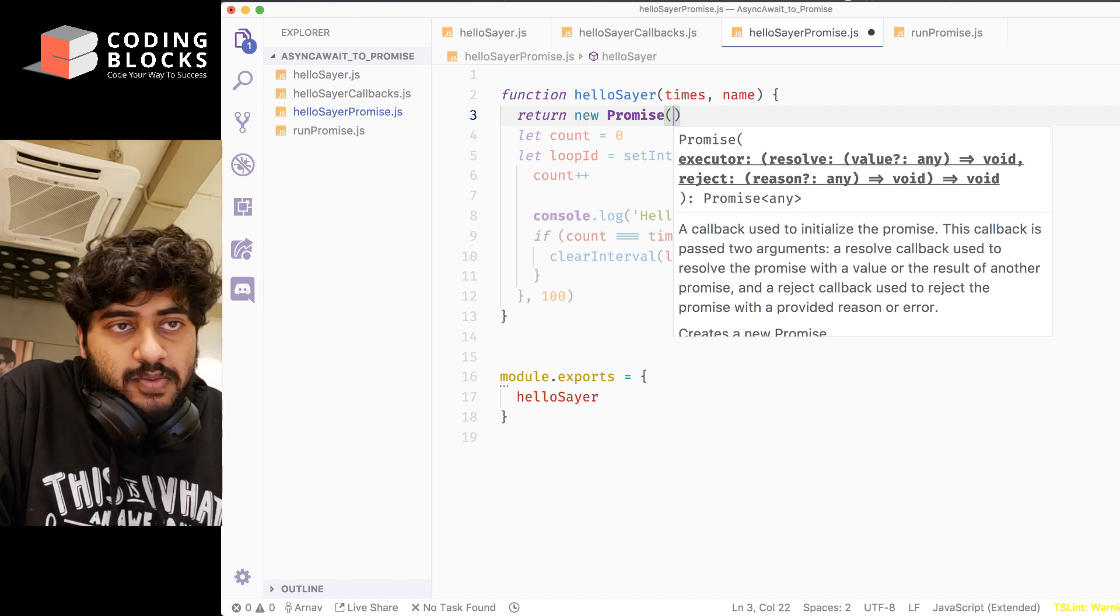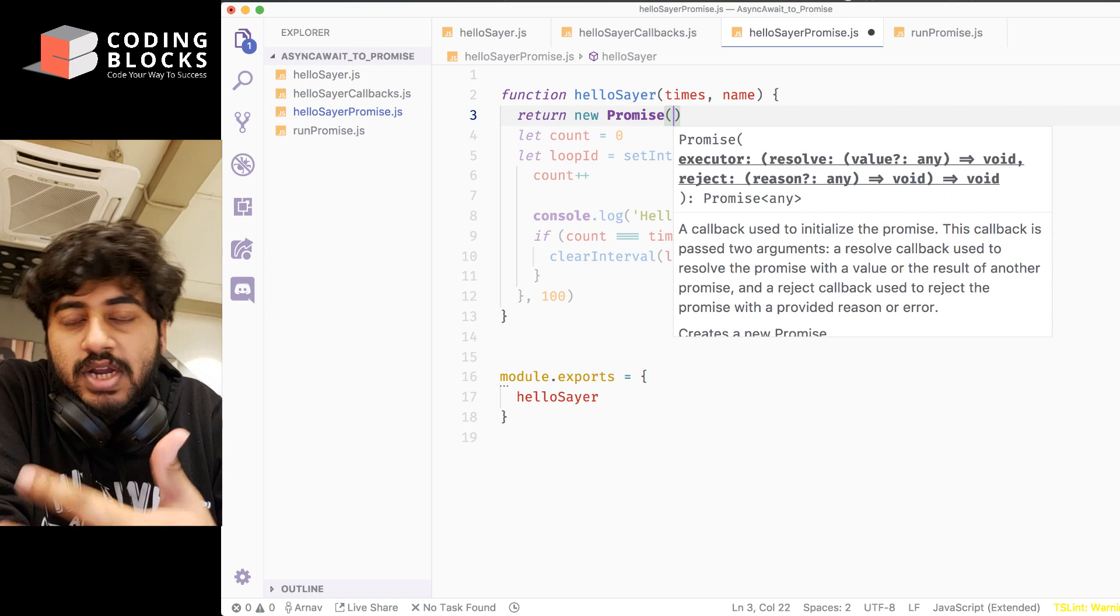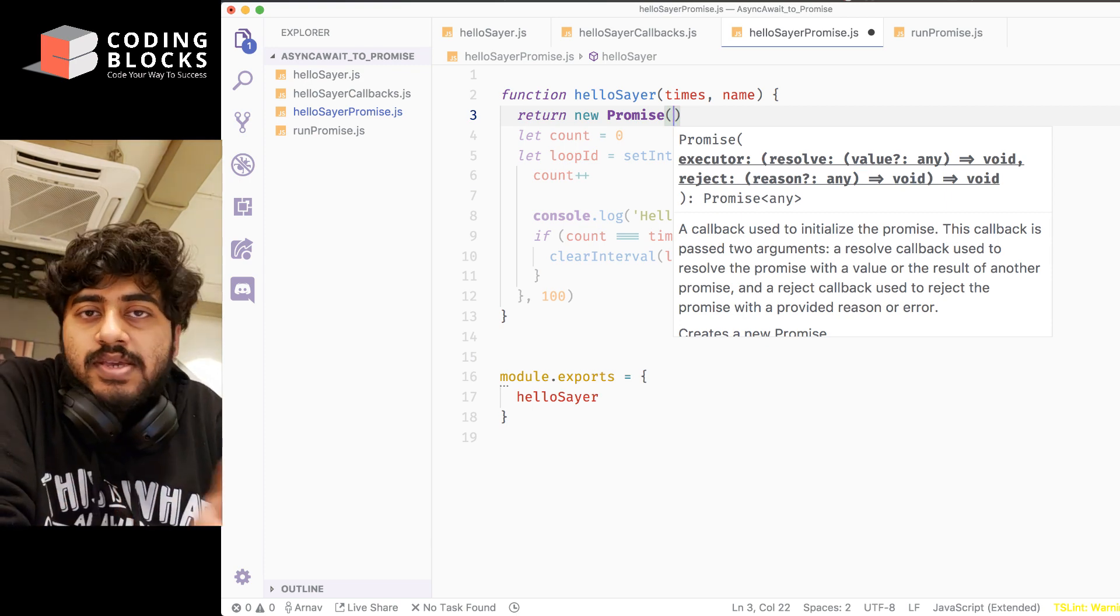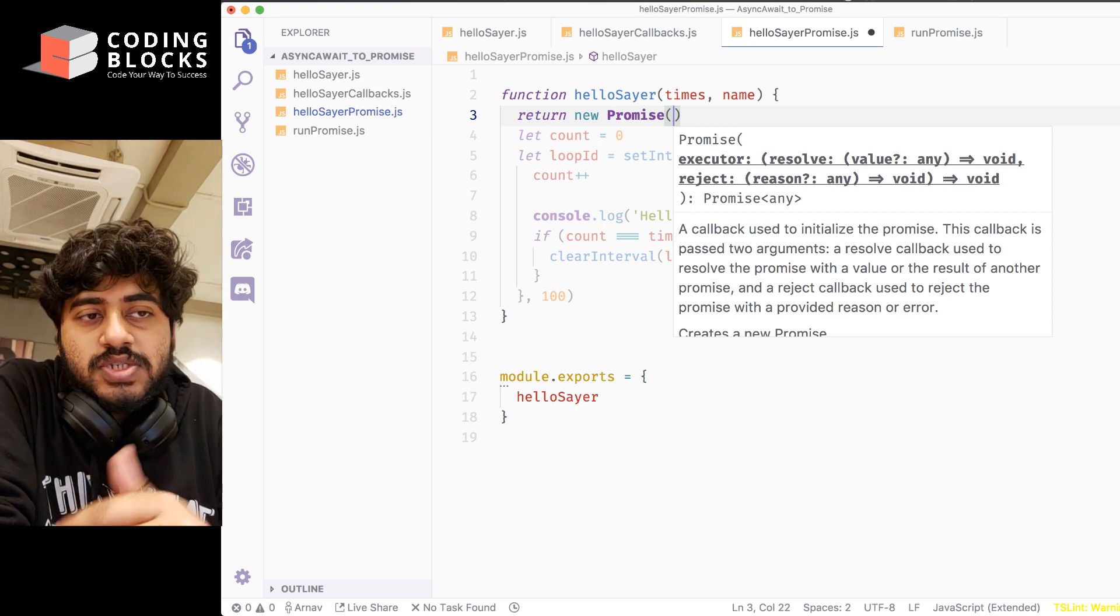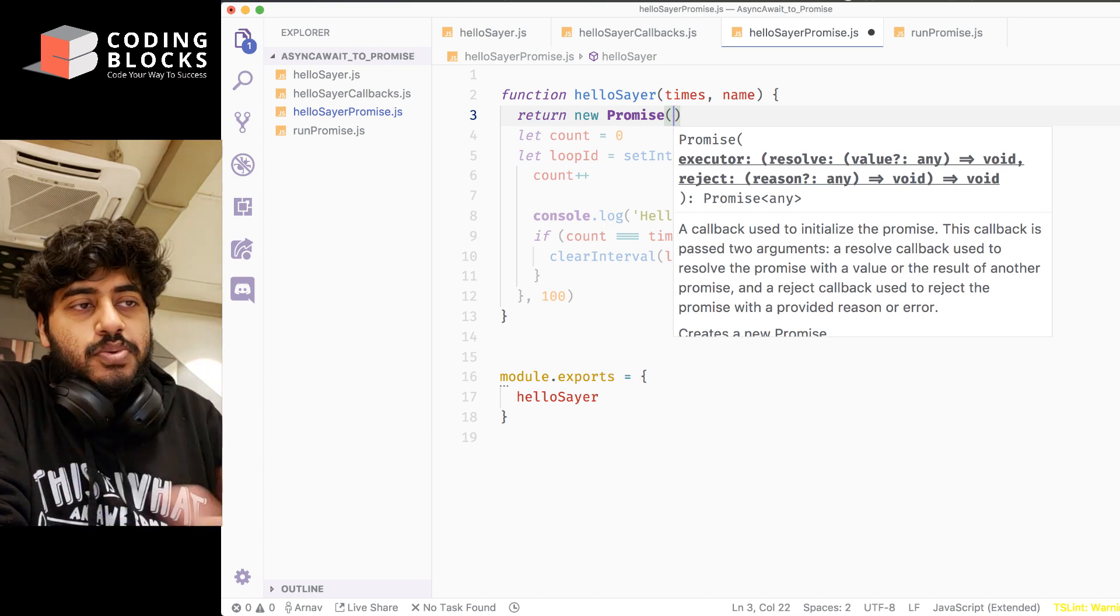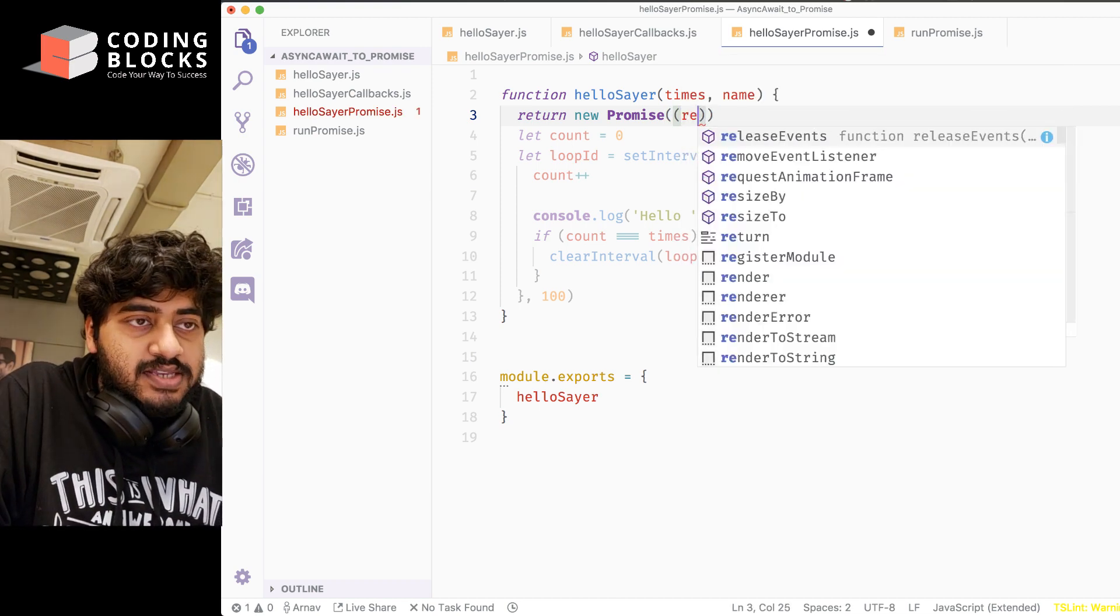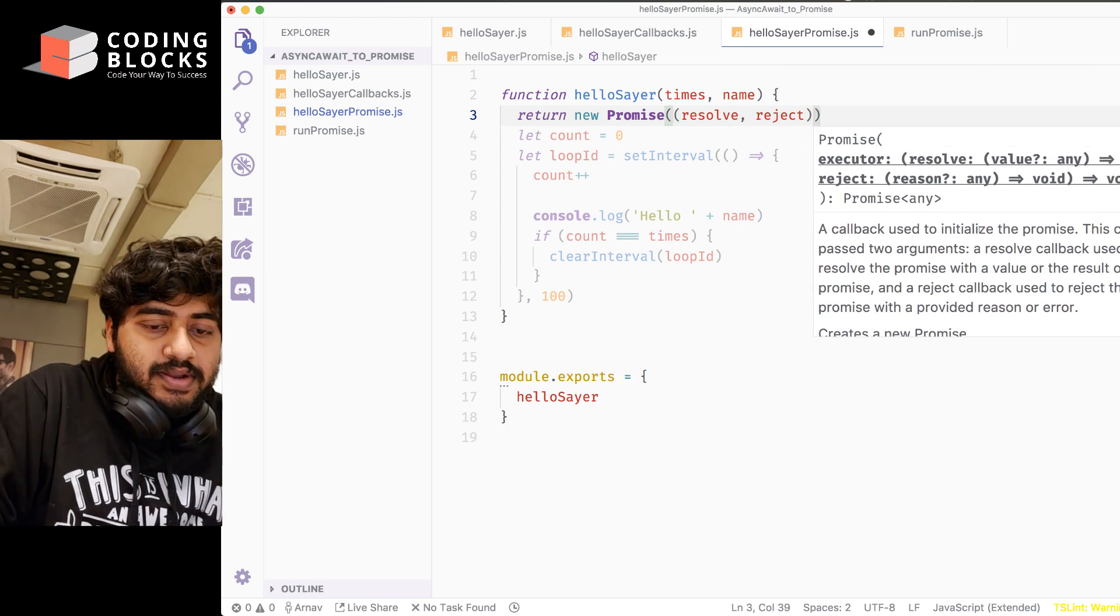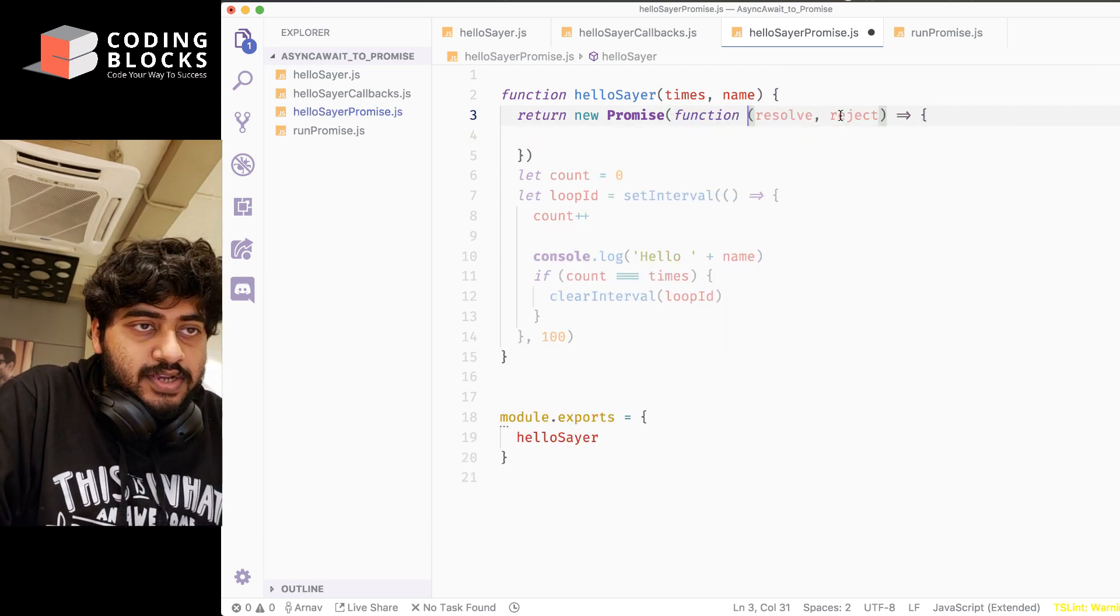You use a resolve callback when everything has run perfectly, and you use the reject callback when there has been some error. In our case, it's a very simple thing—there's not going to be any error—so I'm just going to see the simple case with only using resolve. We will create a function which has resolve and reject inside that.